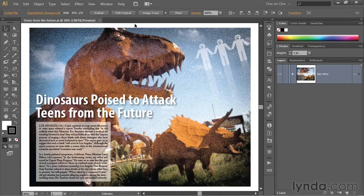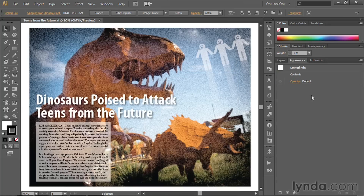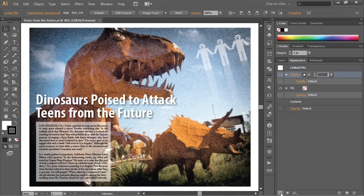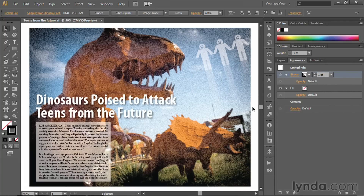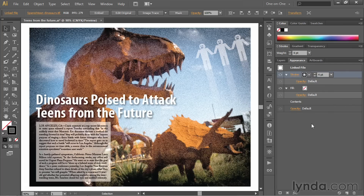Now to assign a stroke, you need to bring up the Appearance panel. So go up to the Window menu and choose the Appearance command. Inside the Appearance panel, you won't see any attributes — there's no fill or stroke by default. So you need to create some by dropping down to the Add New Stroke icon in the bottom left corner of the panel and clicking on it. Notice that immediately gives us a one-point black stroke, which we're not seeing at all. Let's thicken things up by changing the line weight value to four points — for all the good it does us, of course we still can't see it.